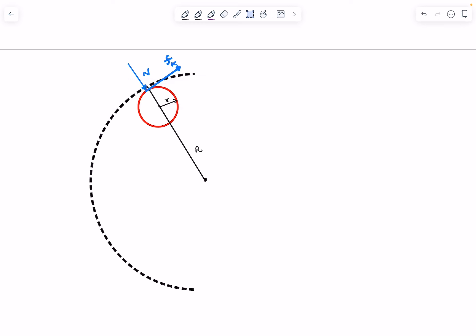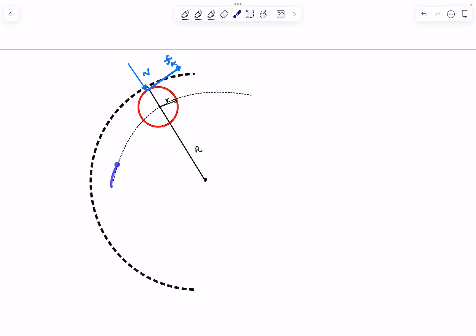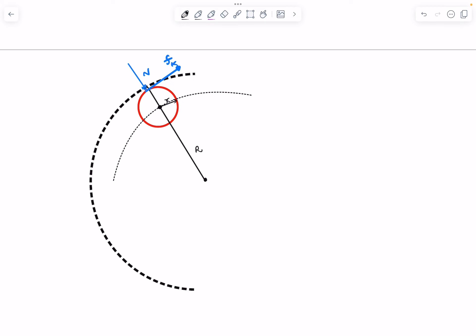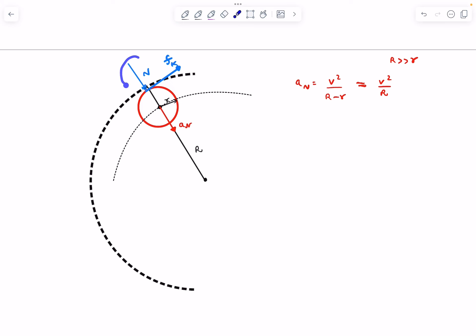The normal reaction N passes through the center of the track. The center of the smaller disc moves in a circle of radius (R − r), so the normal acceleration is v²/(R − r). Since R >> r, this is approximately v²/R. This normal acceleration is provided by the normal reaction, so N = m·v²/R. That's our first equation.